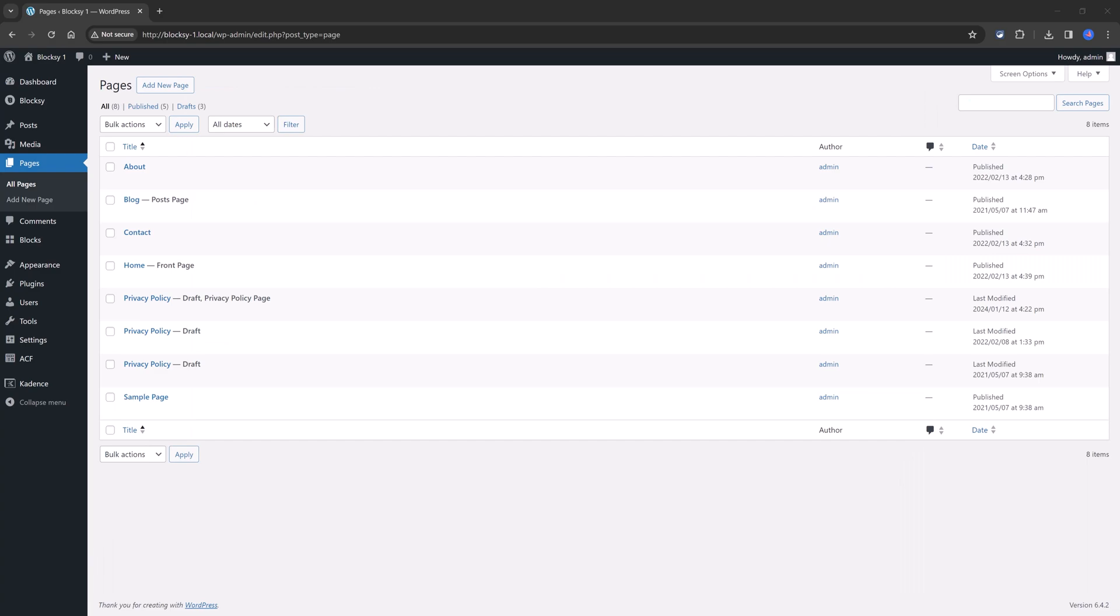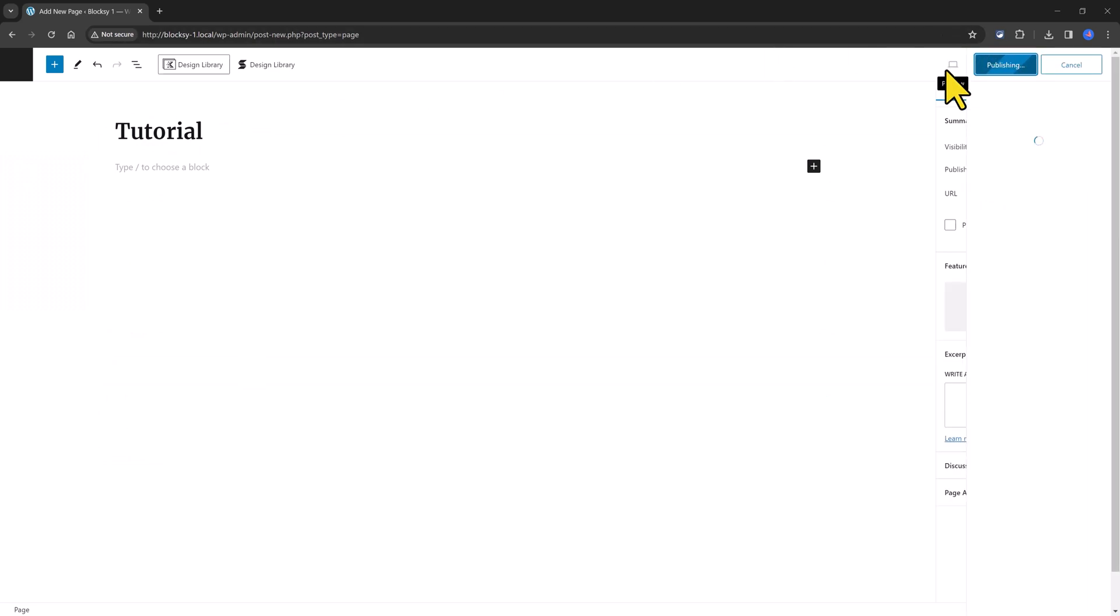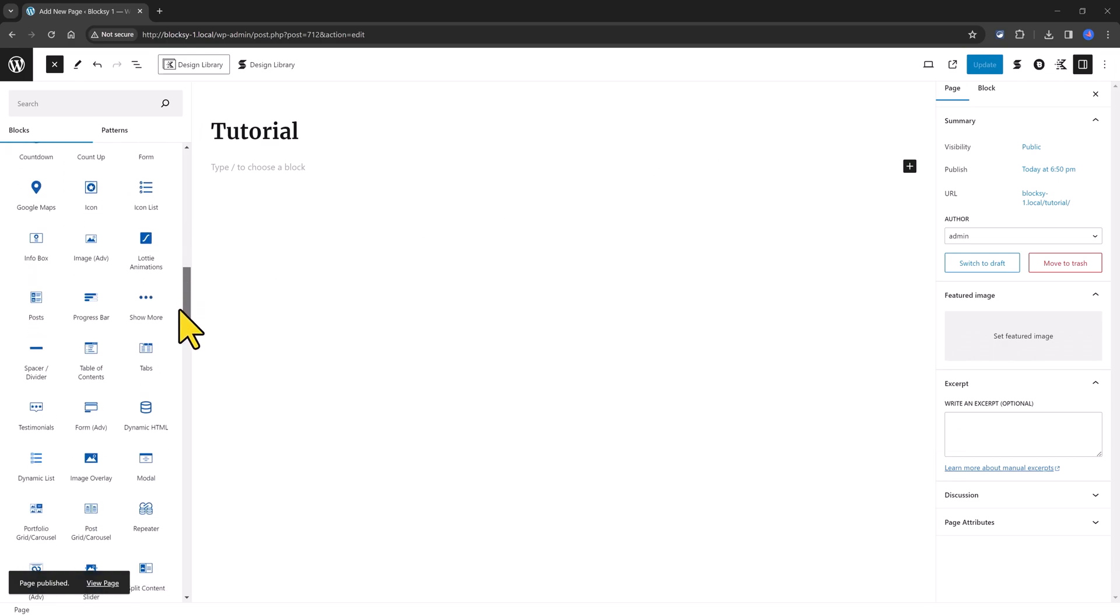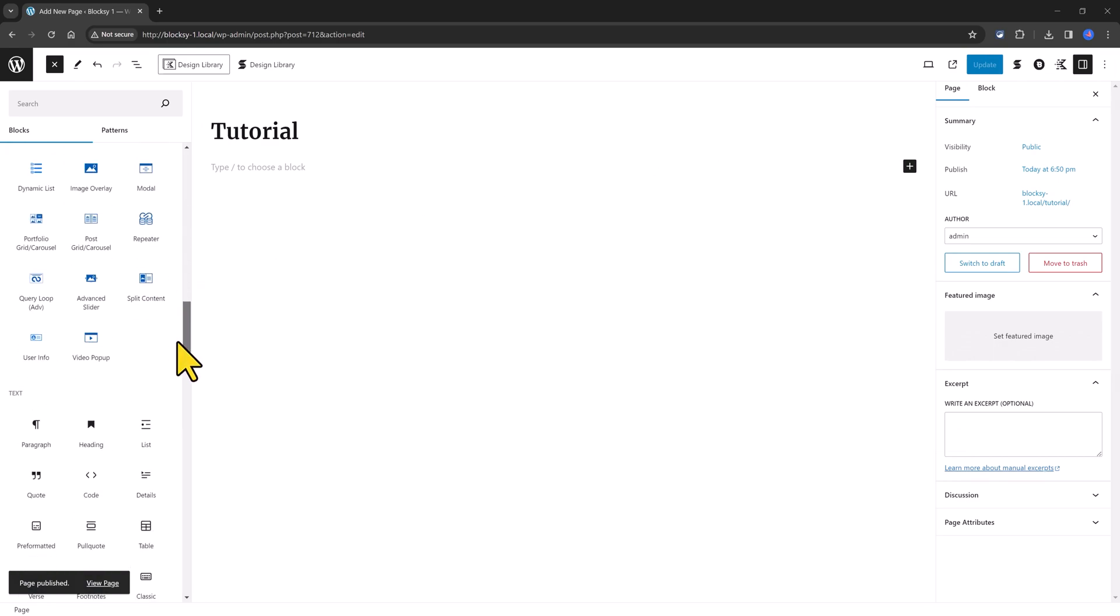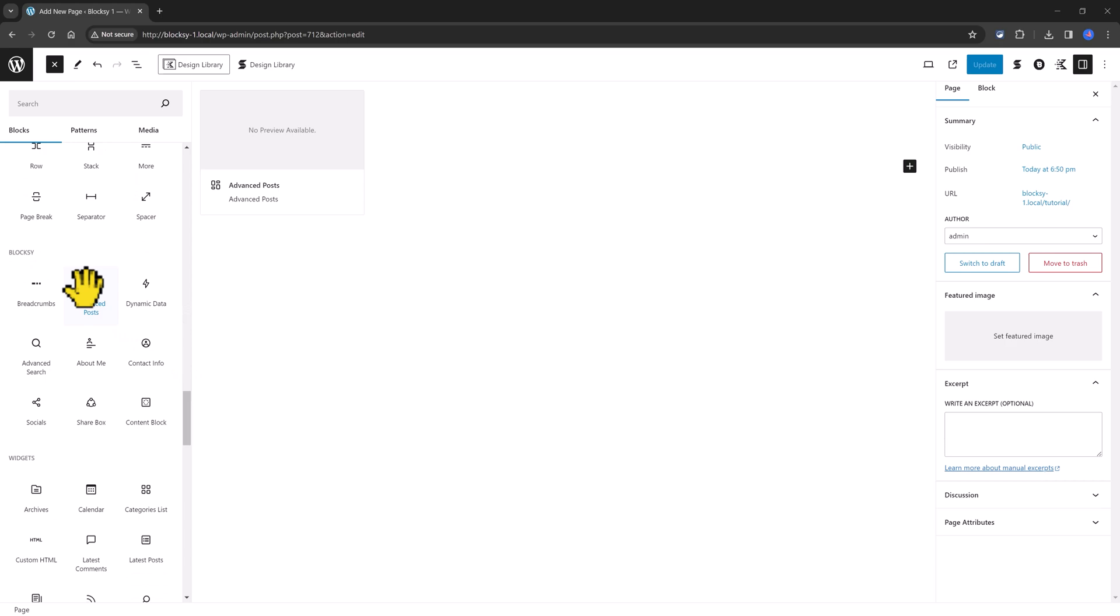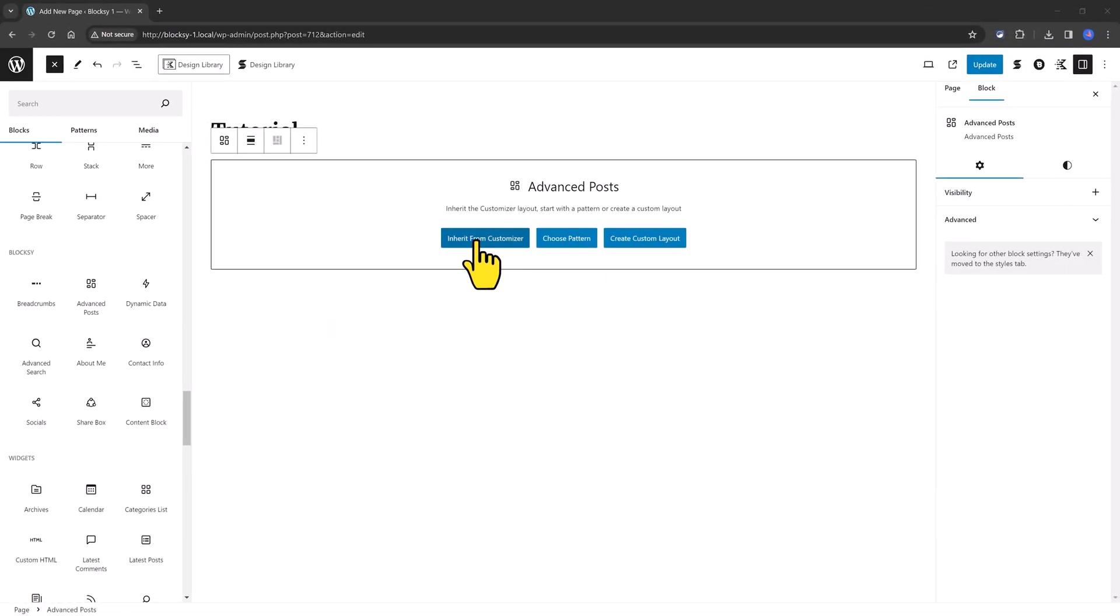To start using, just launch the Bloxy Page Builder in the page where you want to display your new blog posts template. Then click twice to publish the page. You click on the plus icon to insert a new block or open the list view. Scroll down and locate the Bloxy blocks. Here they are.